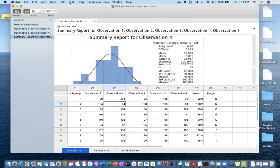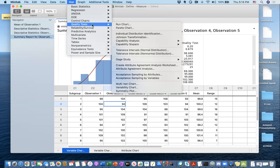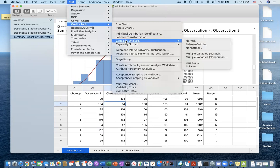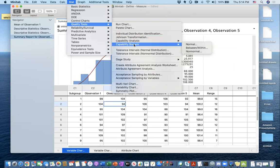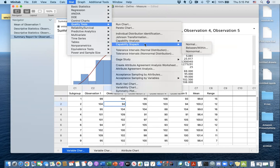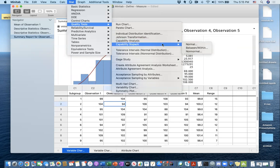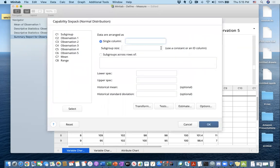If you go to the Stats tab and then Quality Tools, there is Capability Sixpack Analysis. There's also Capability Analysis, but Capability Sixpack is going to give you much more information on a single click. Let me show you how to do capability sixpack analysis — click Normal.